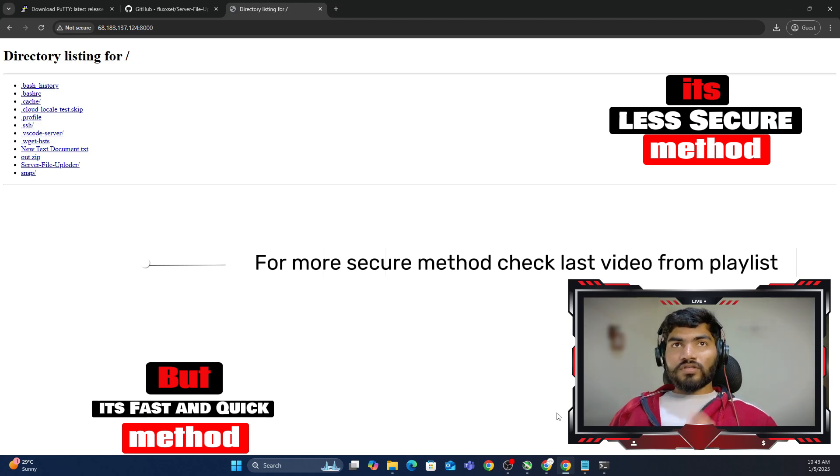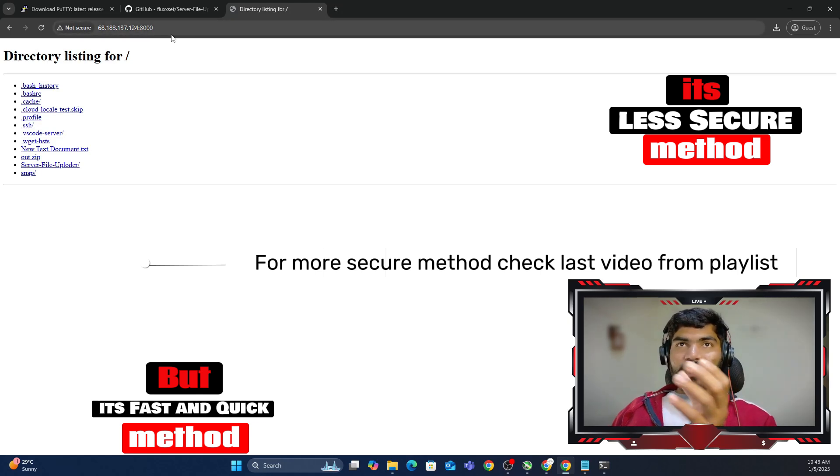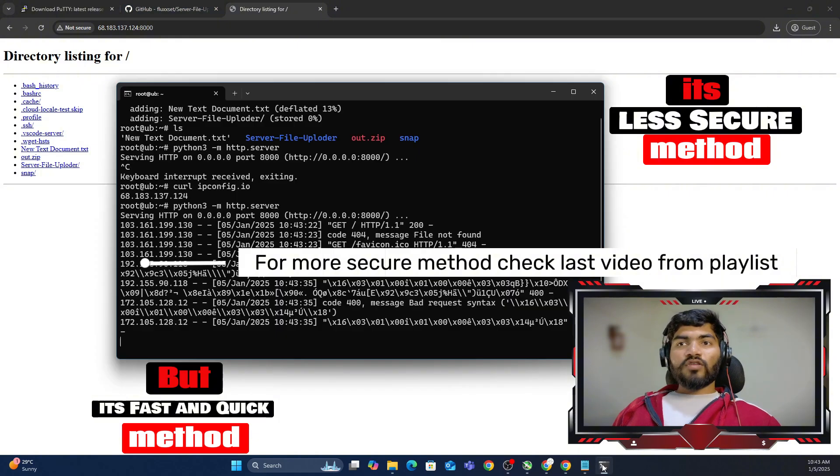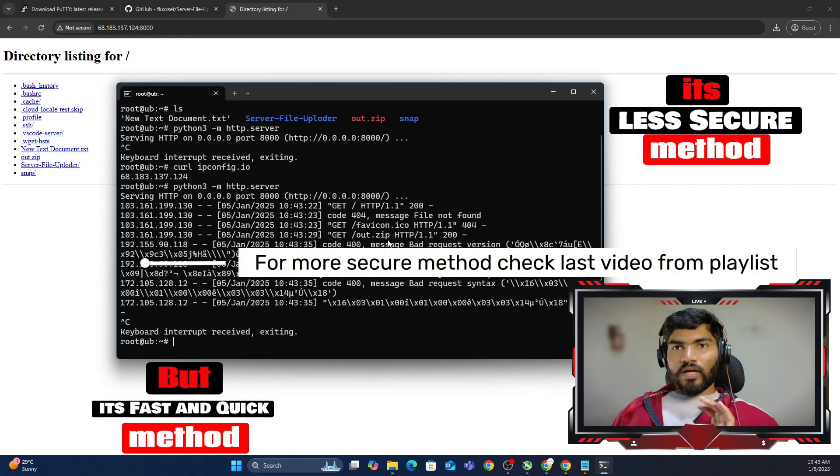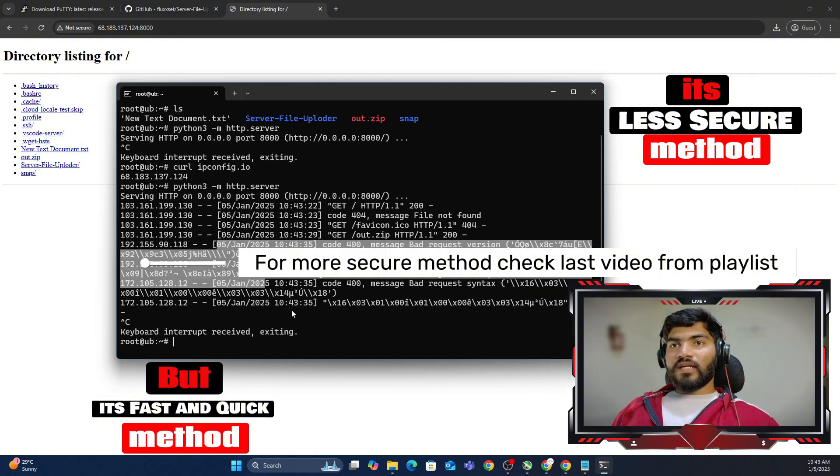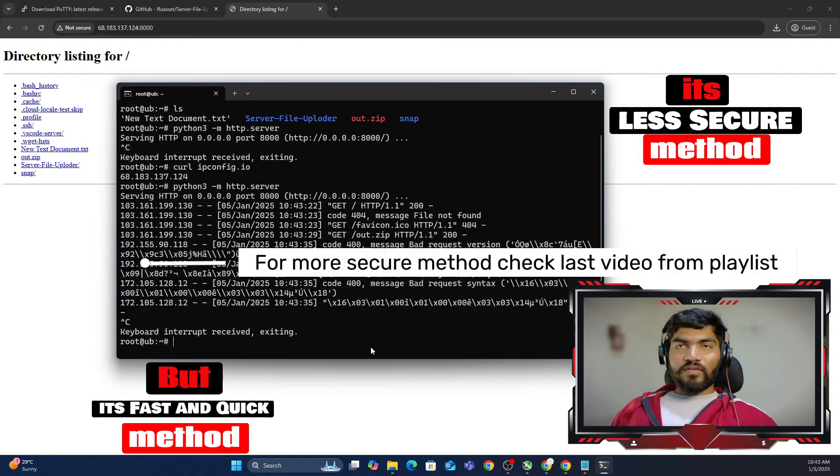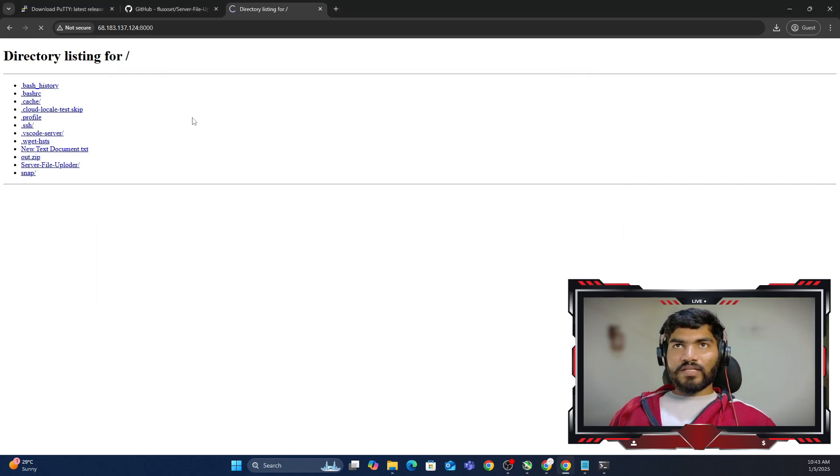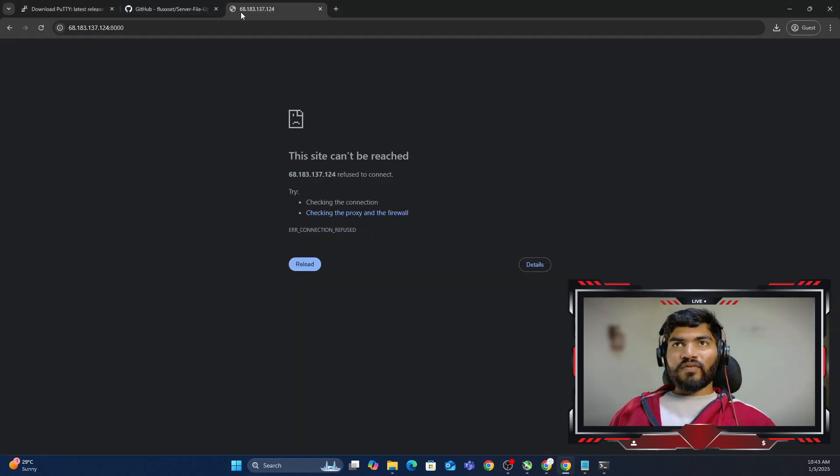But this method is not secure as it is exposing all of the files on the internet as long as you are downloading. Once I hit control C, it will exit and it will not show the files anymore. See, it is still buffering.